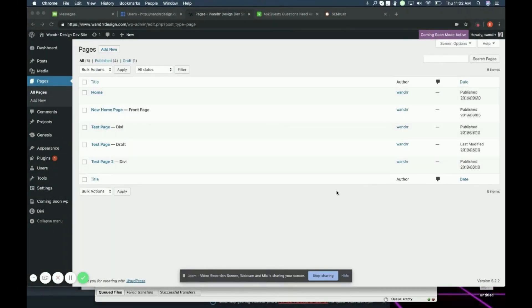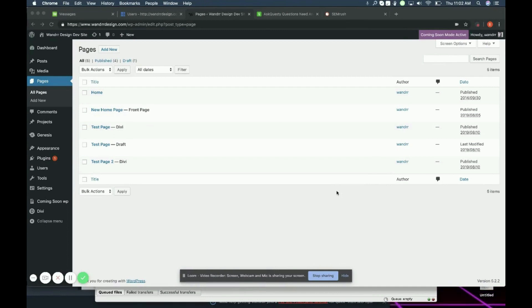Hi everyone, so today I'm going to show you how to add page attributes in WordPress. Now it's going to depend on the theme that you're using to determine what kind of page attributes that you have in your theme.